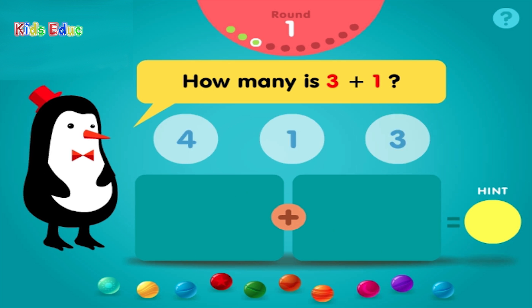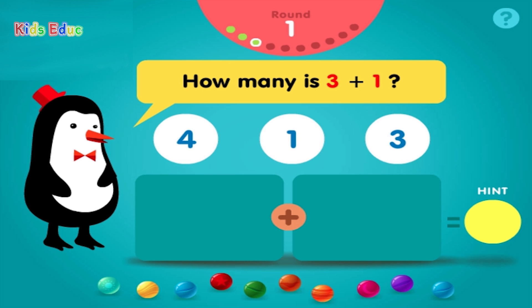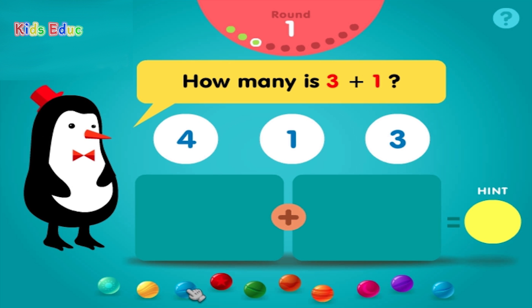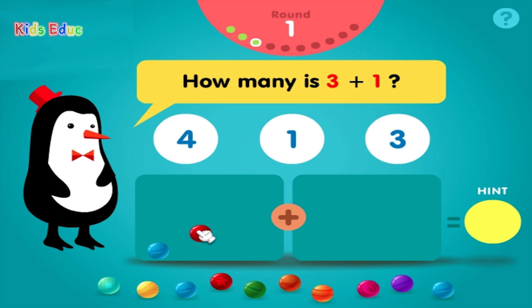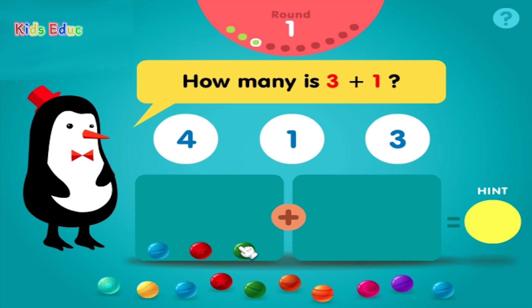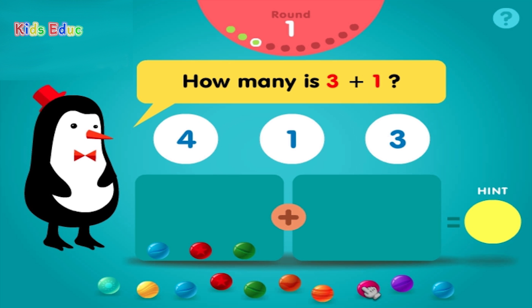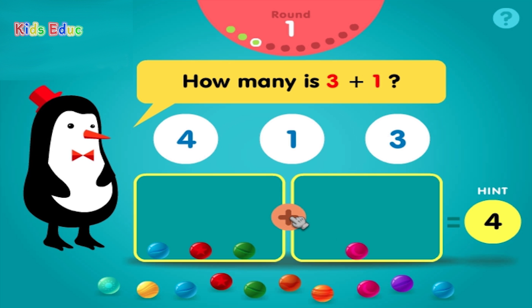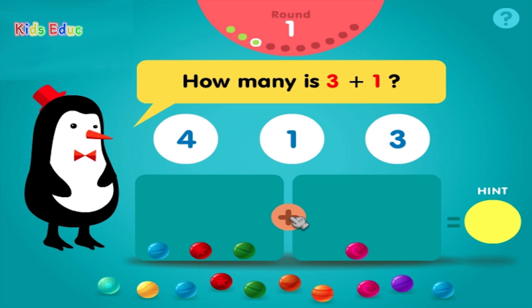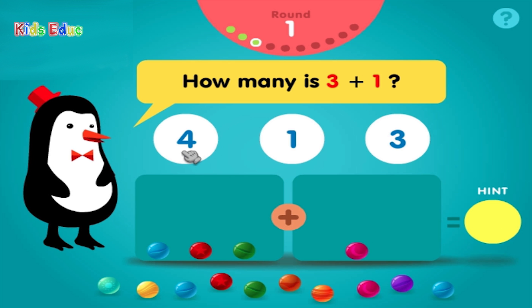How many is 3 plus 1? 1, 2, 3, plus 1, equals 4. Groovy!